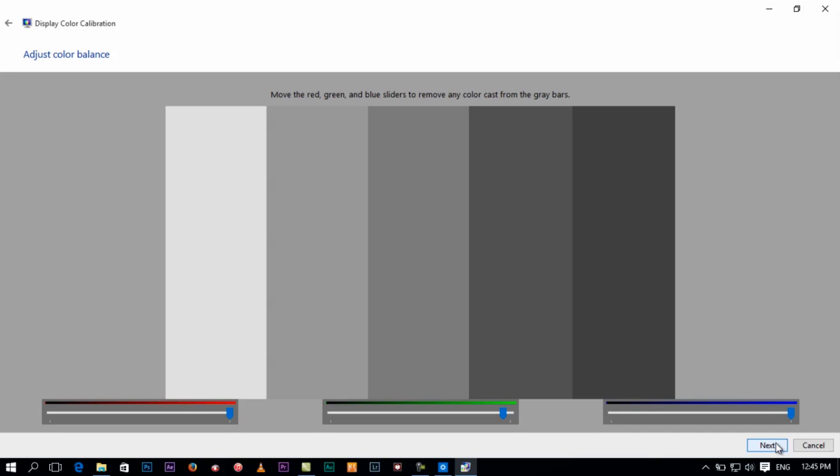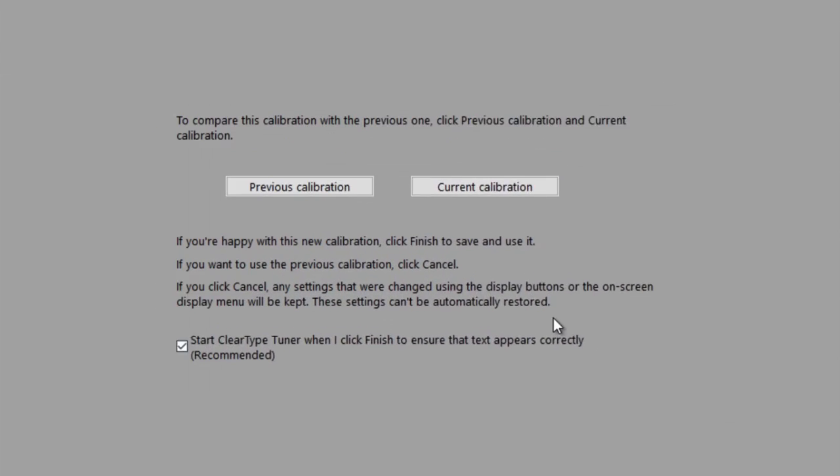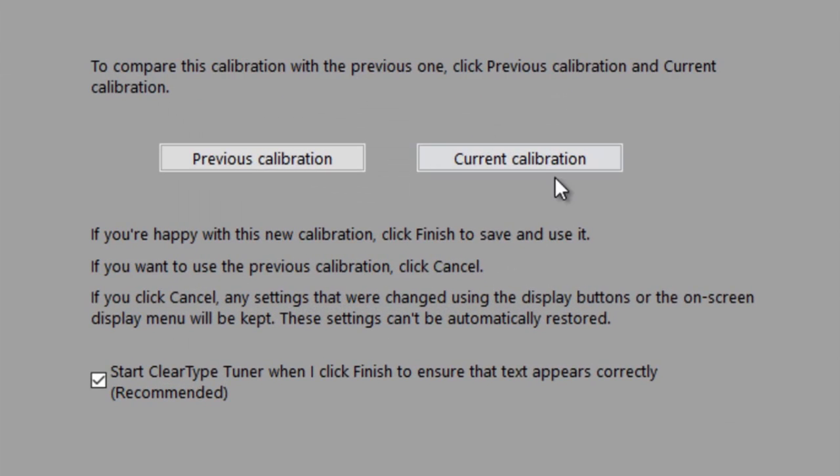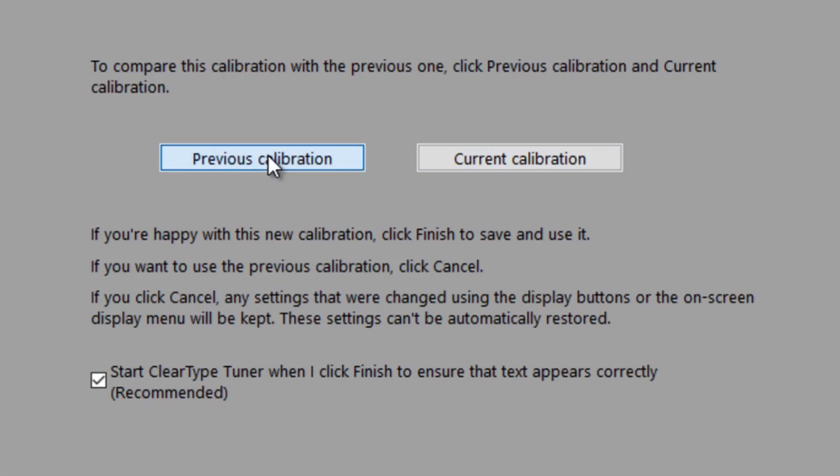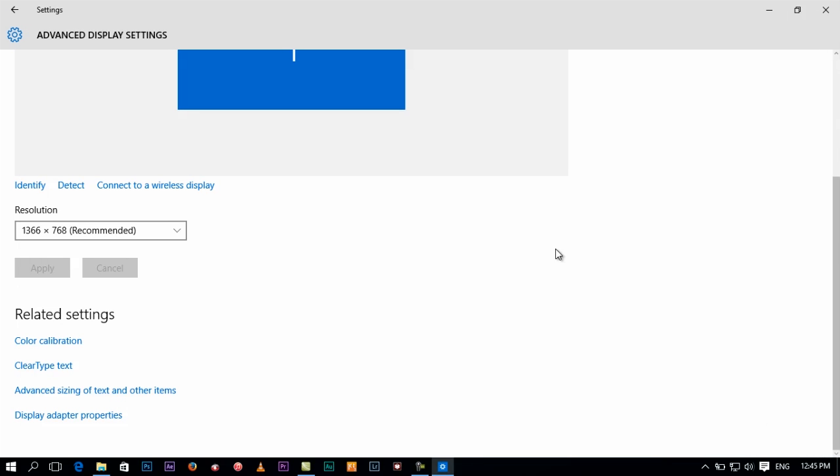Next, and then previous, current. Click on the previous. The current is this. I would want to cancel and go back to the same.